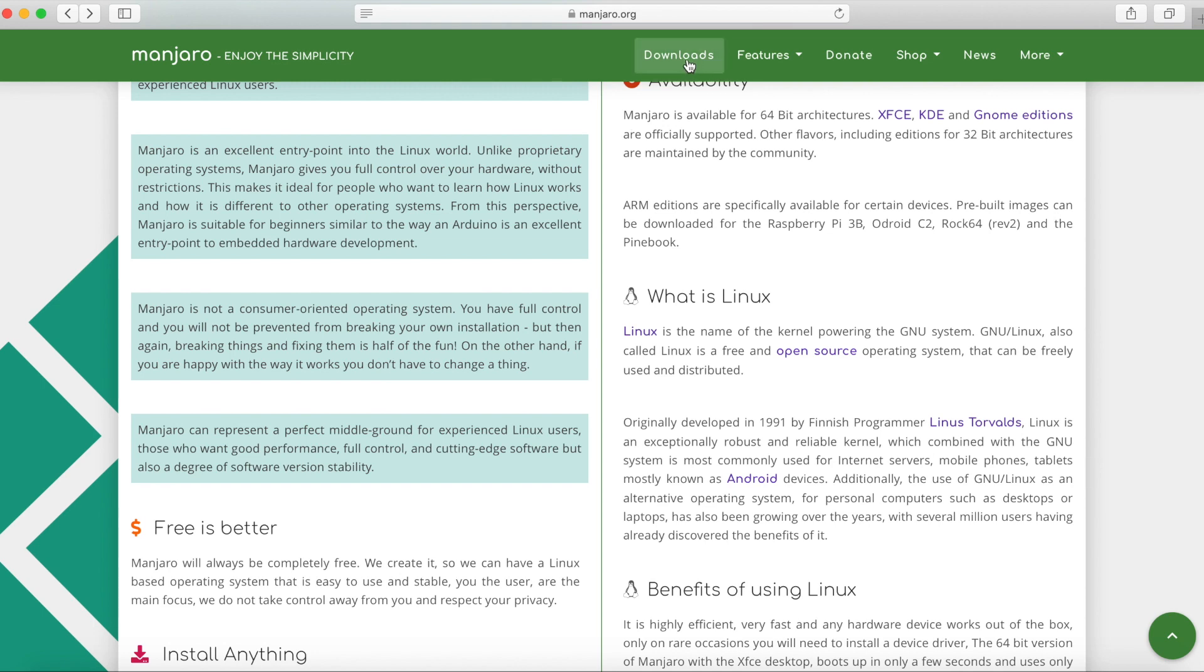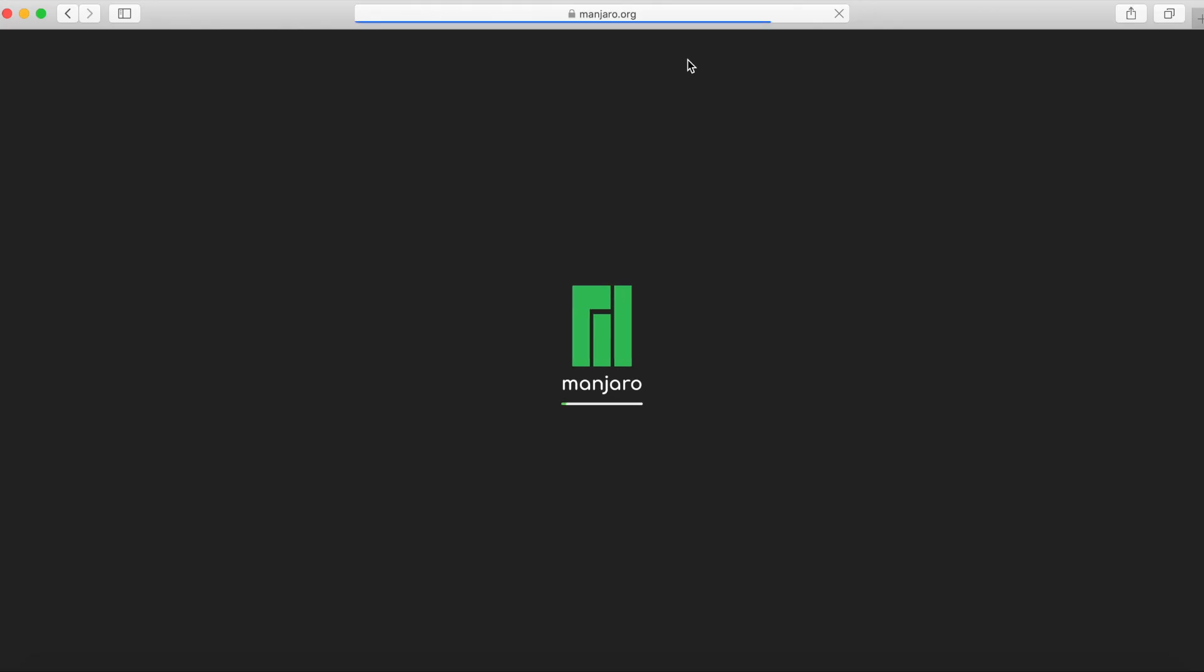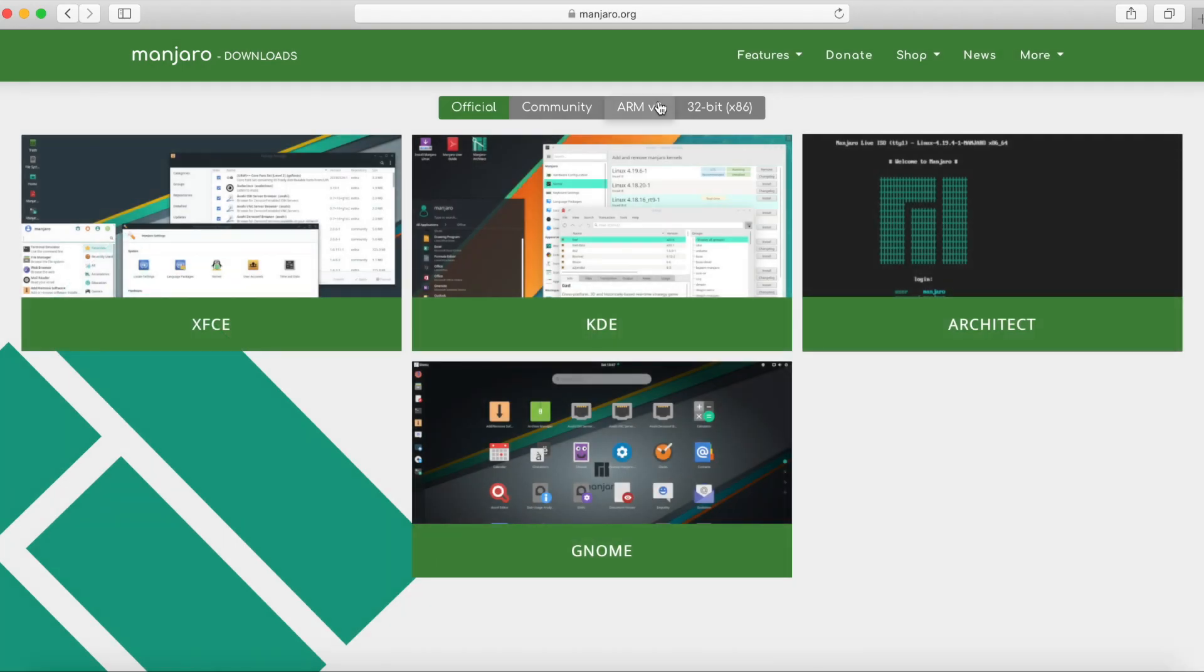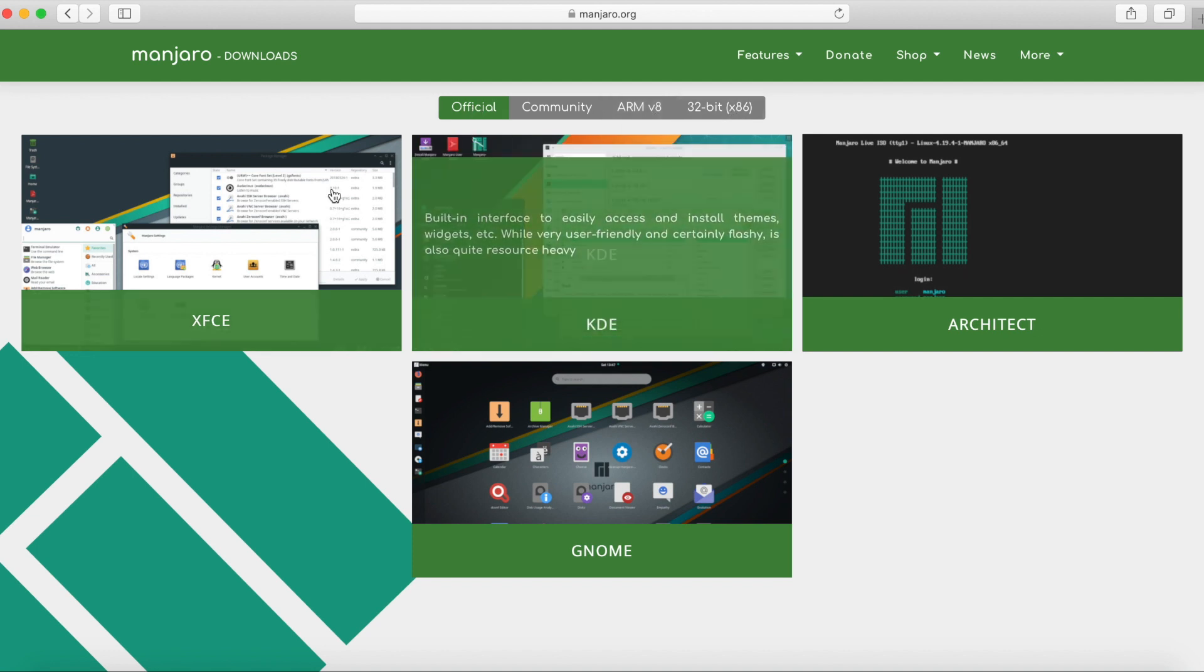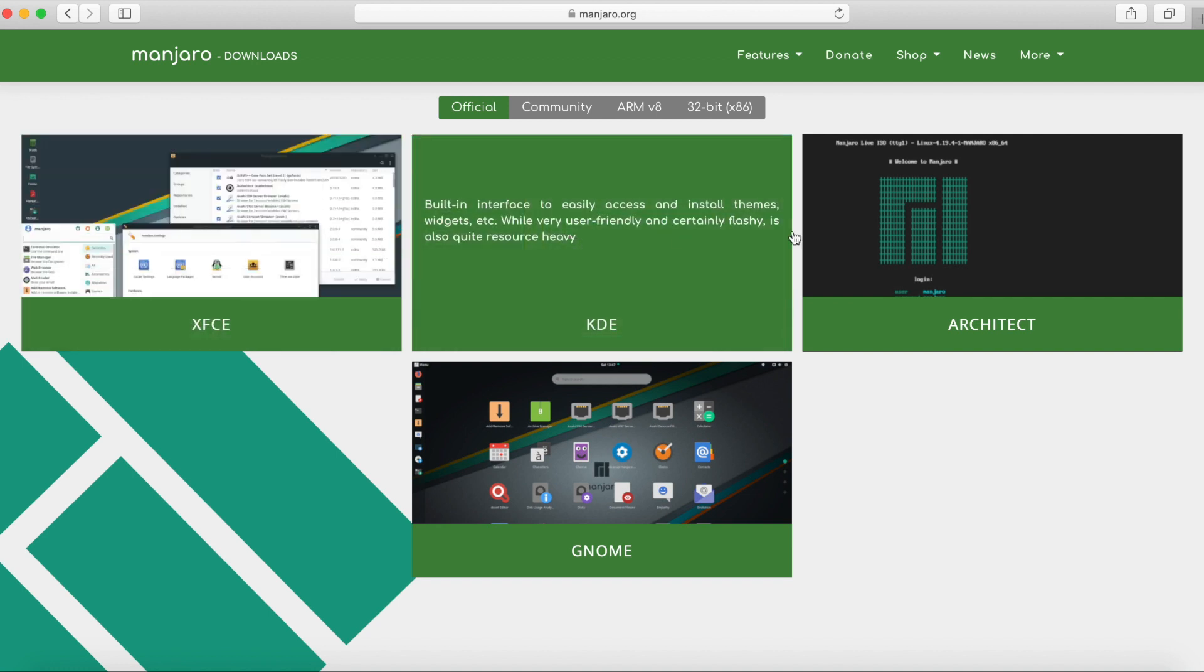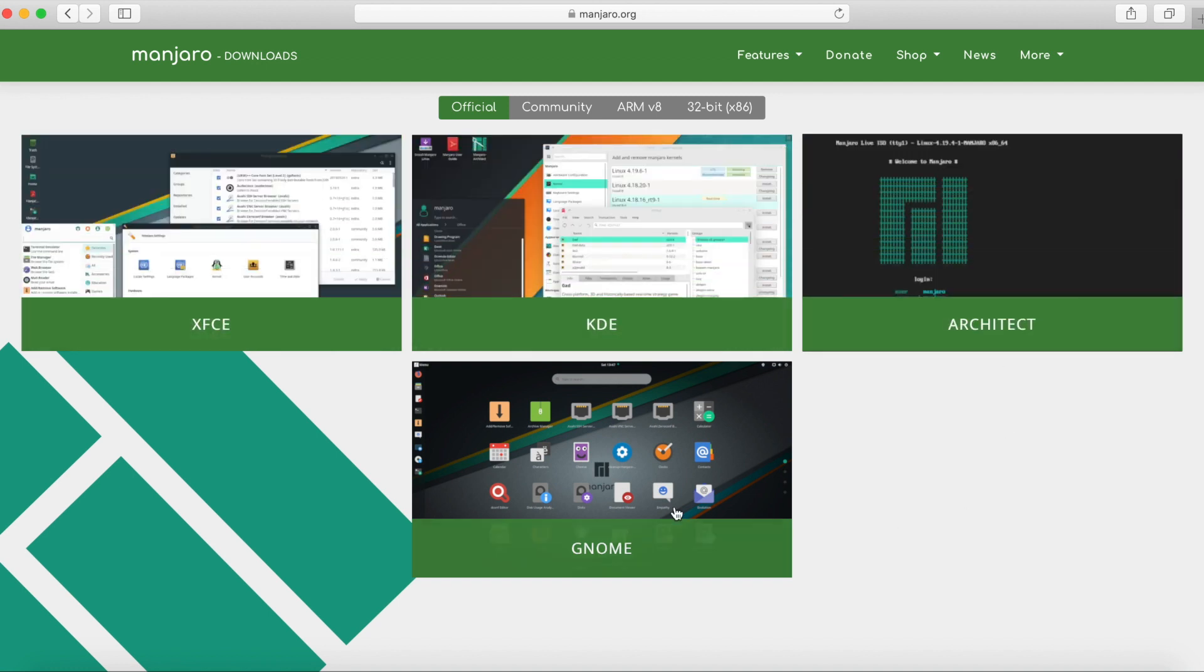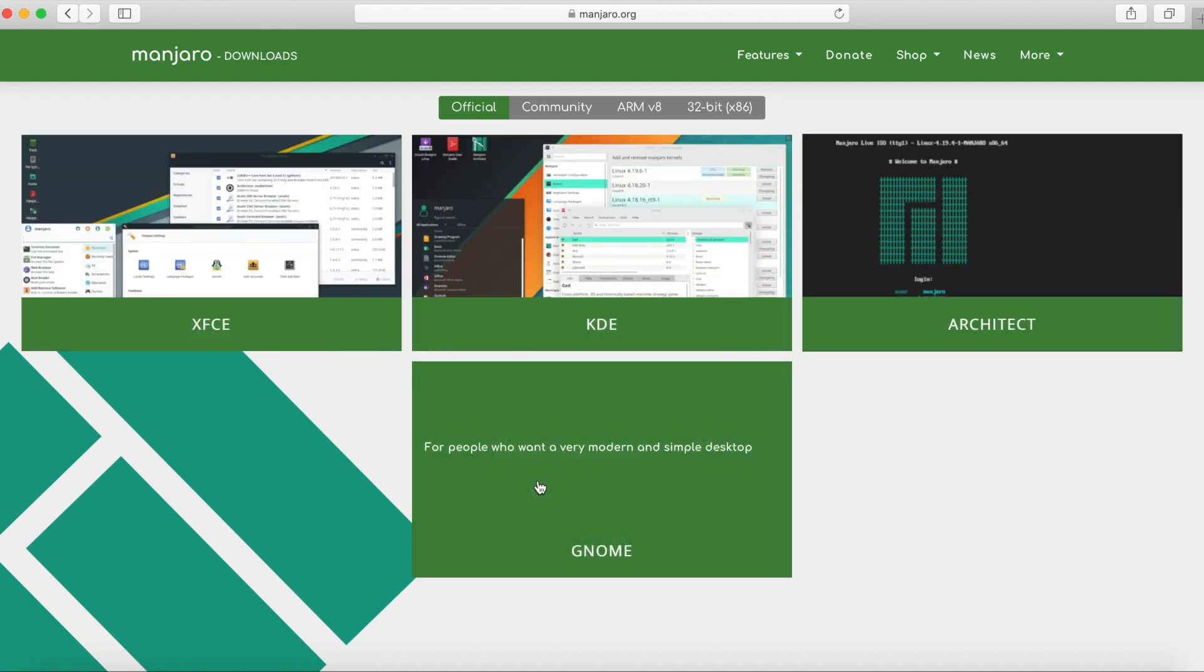Let's just go to the downloads page right now and on the downloads page you get a few options up top: official, community, ARM v8 and 32-bit. So the official is 64-bit and that's really what we're going to go ahead and need and download since we have a 64-bit processor on our target computer which we plan on installing Manjaro on.